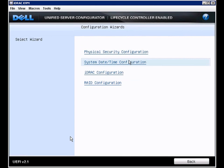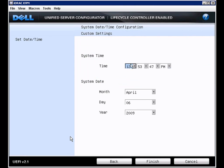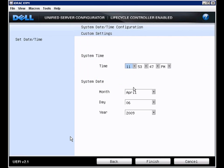System date and time configuration. Here we can change the date and time. Our time is actually off by an hour, so we'll change it. Click finish.